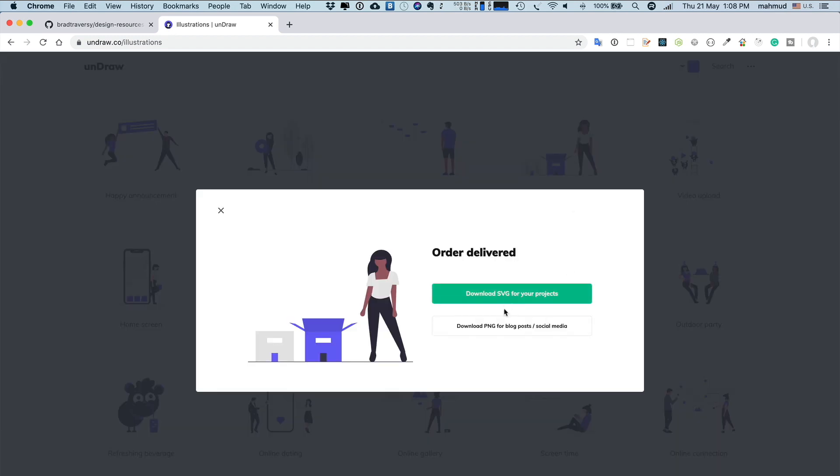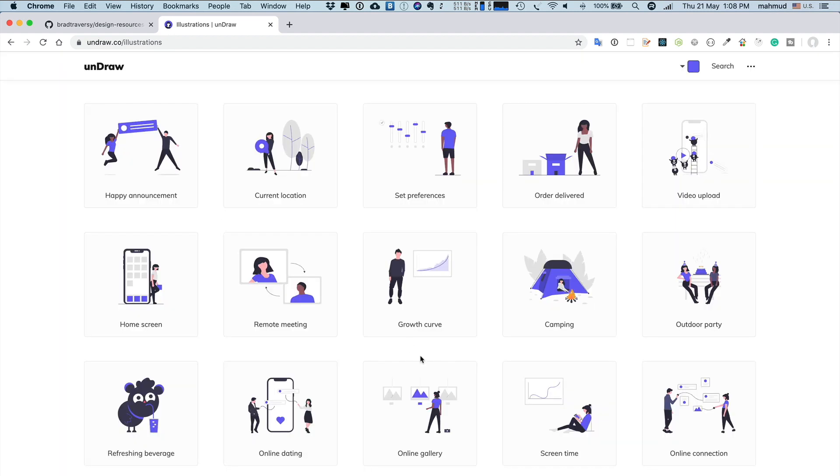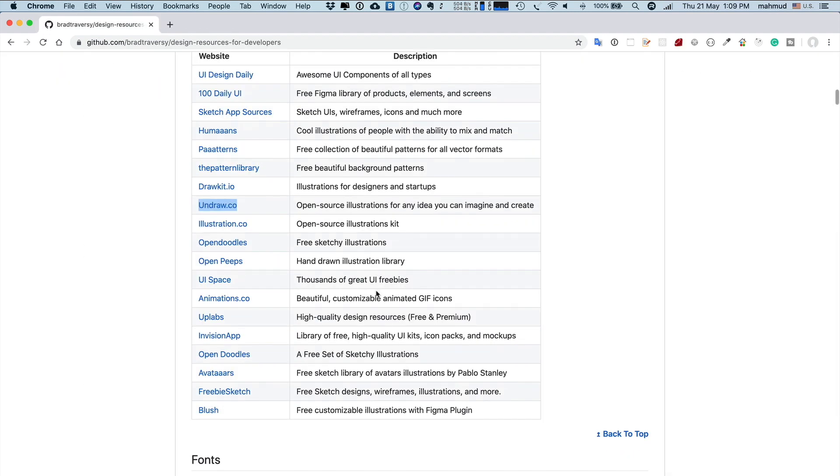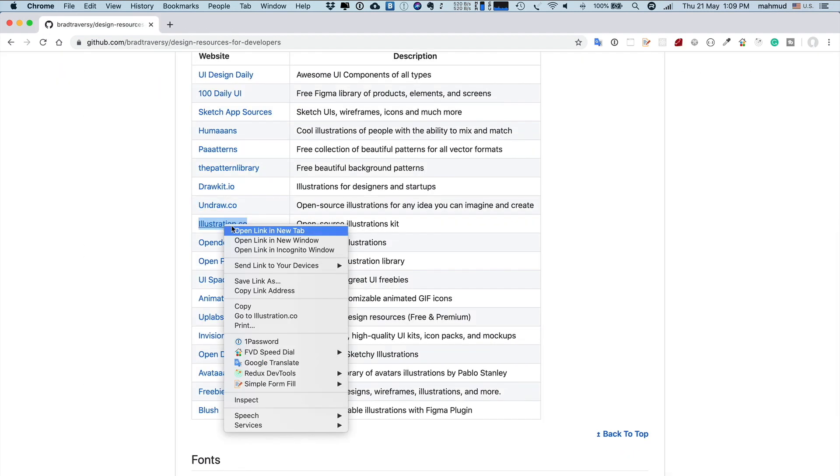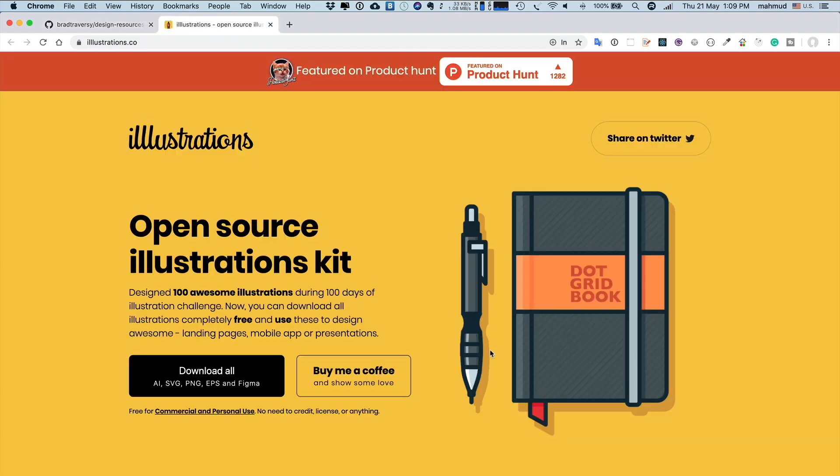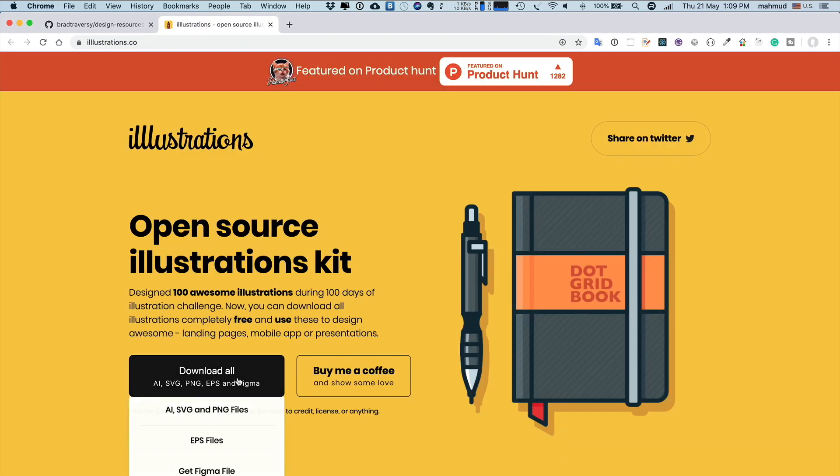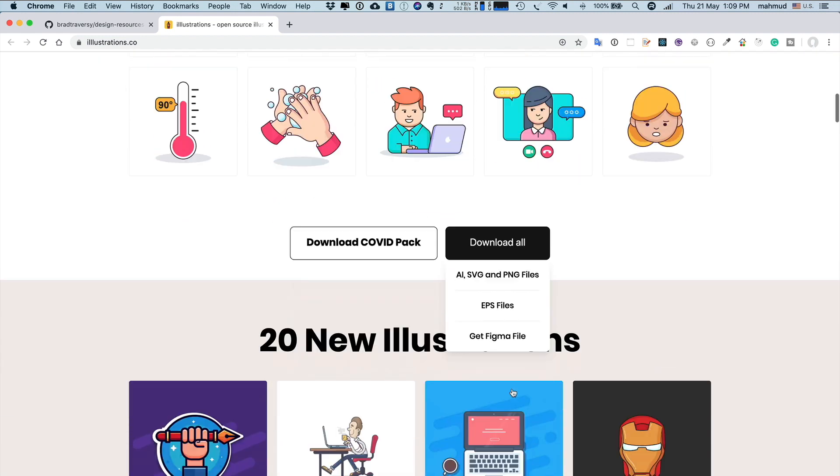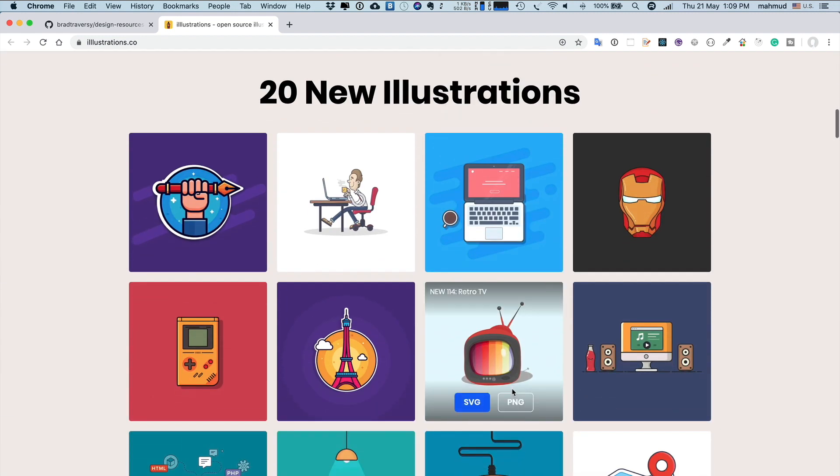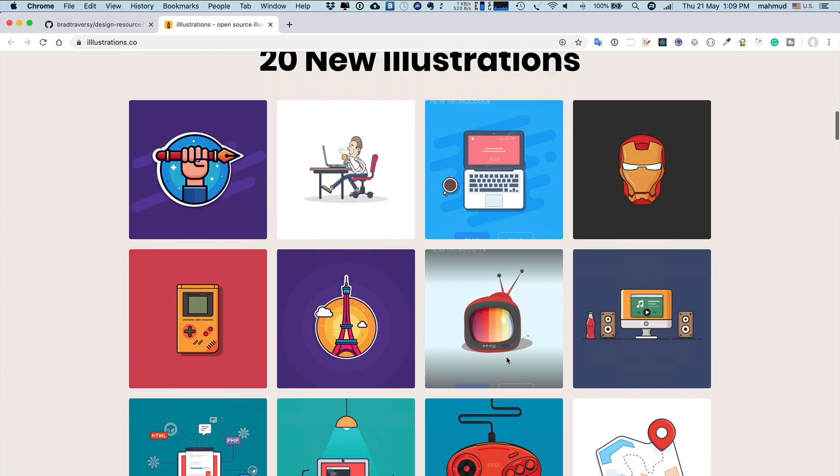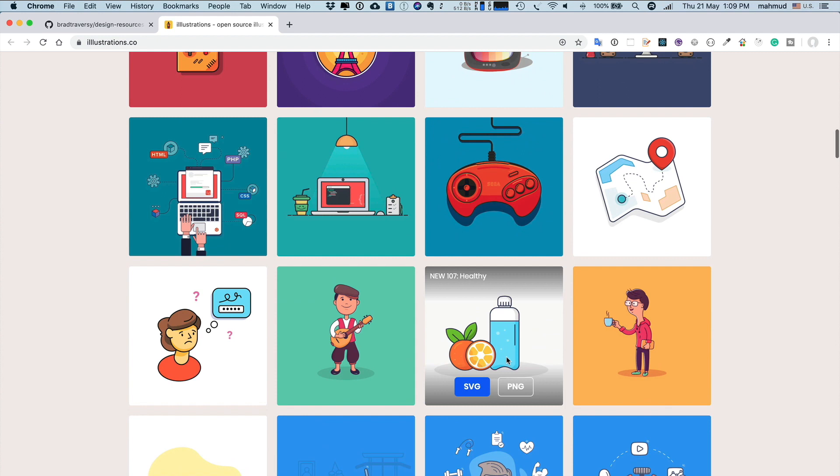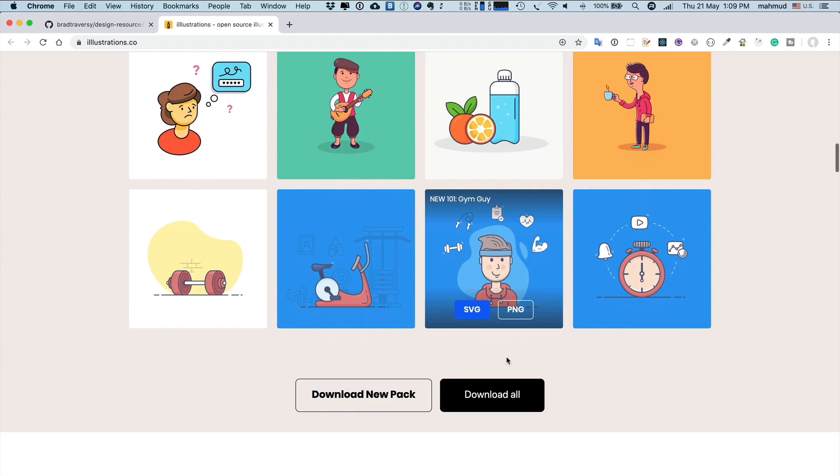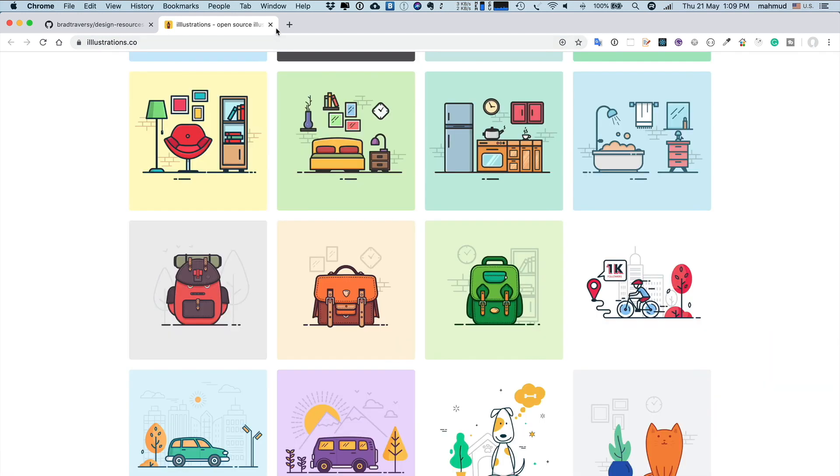Another site I found useful is Illustration.co. It's also open source. You can just click Download All and you can get all of these icons, like 20 new illustrations, and you can use them freely for your project.